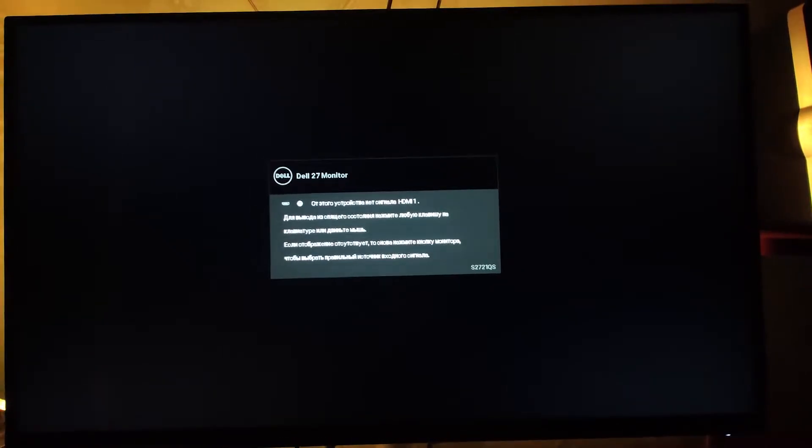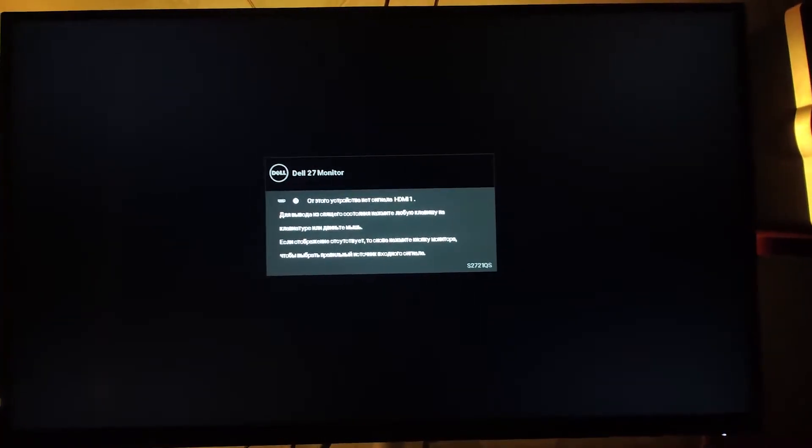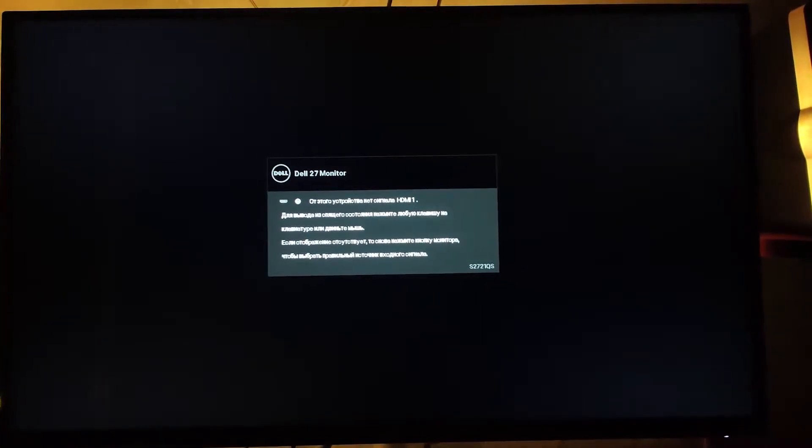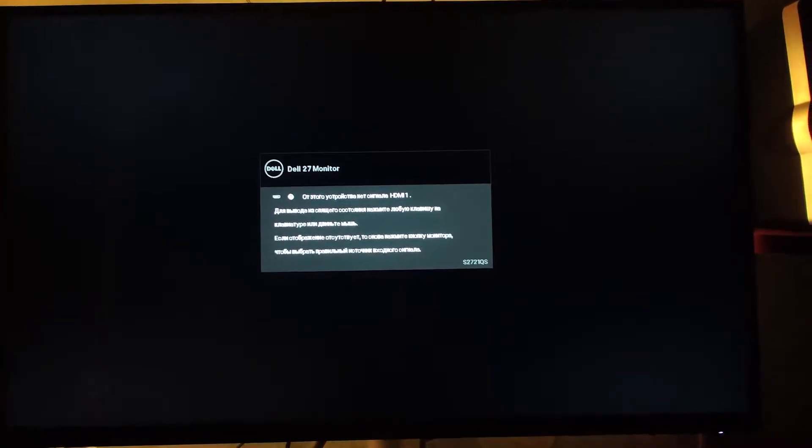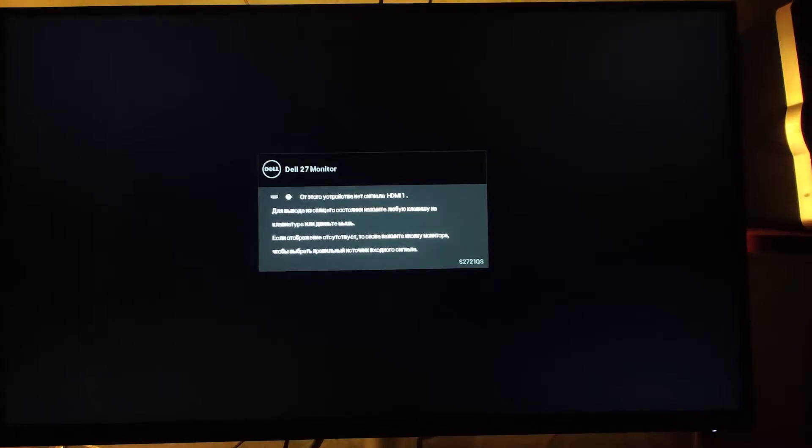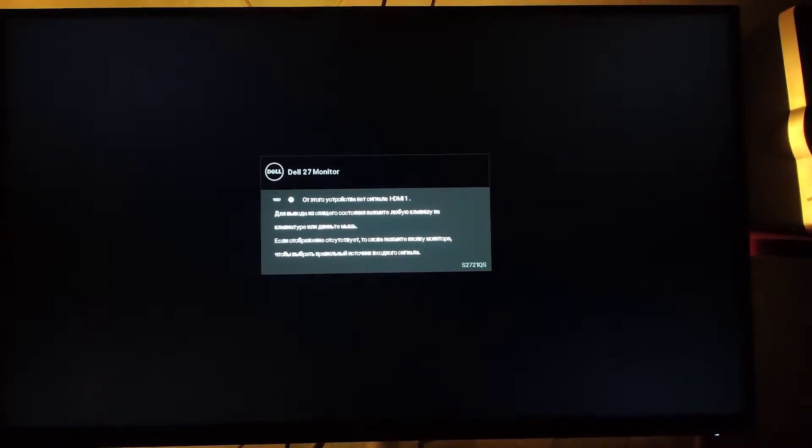It displays a notification on the screen that there is no signal from the HDMI cable or another cable. But there is a connection — everything works. The only thought you have is that there's a defect in your monitor. You just bought it or received it and it's already defective.